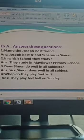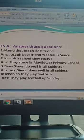Number 4: When do they play football? They play football on Sunday.